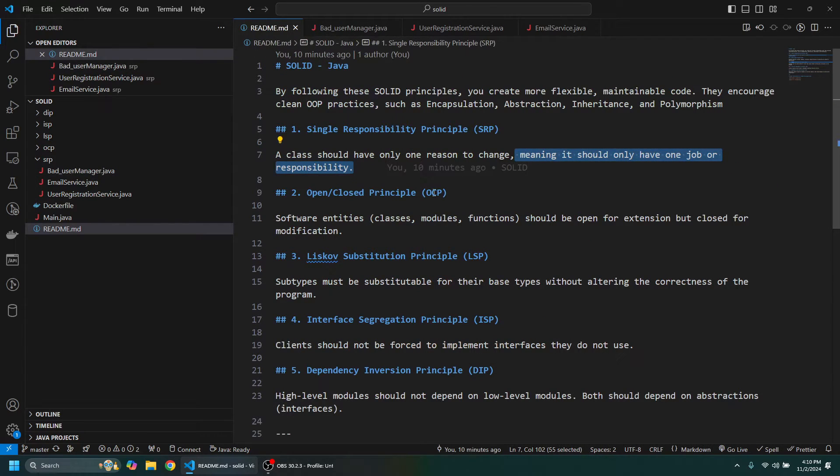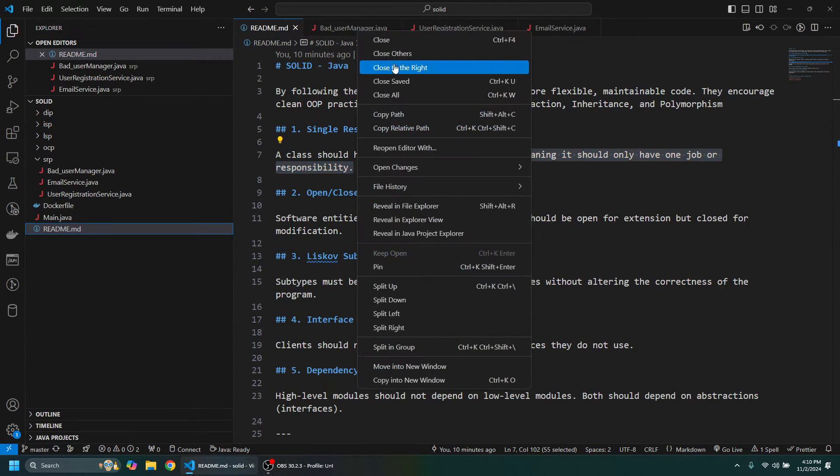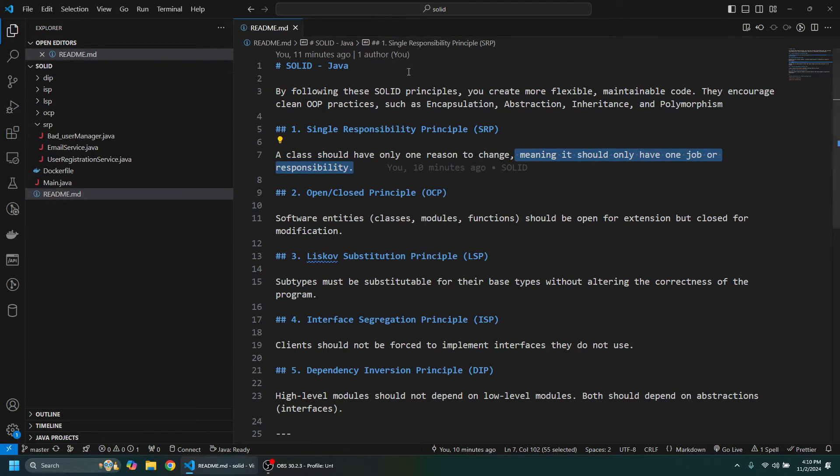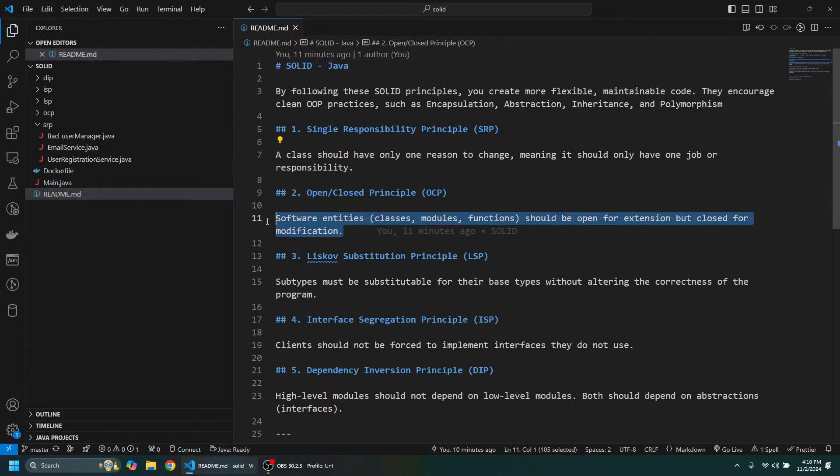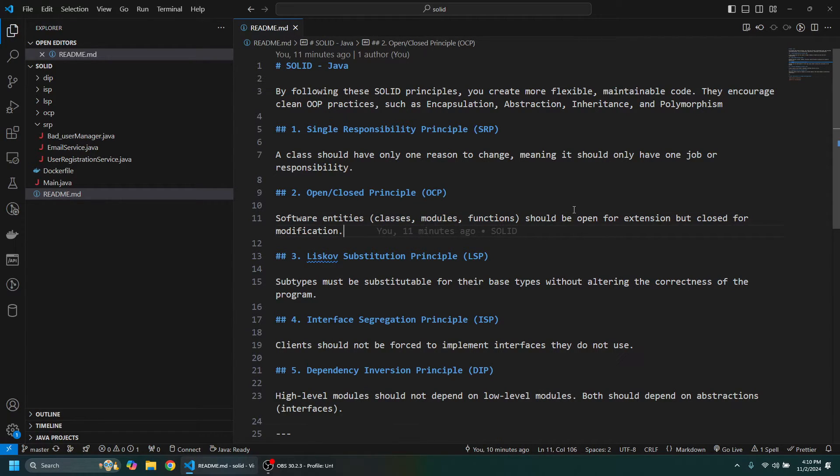So I want to take a look at the Open/Close Principle as well. The Open/Close Principle states that software entities—these are classes, modules, functions—they should be open for extension but closed for modification.